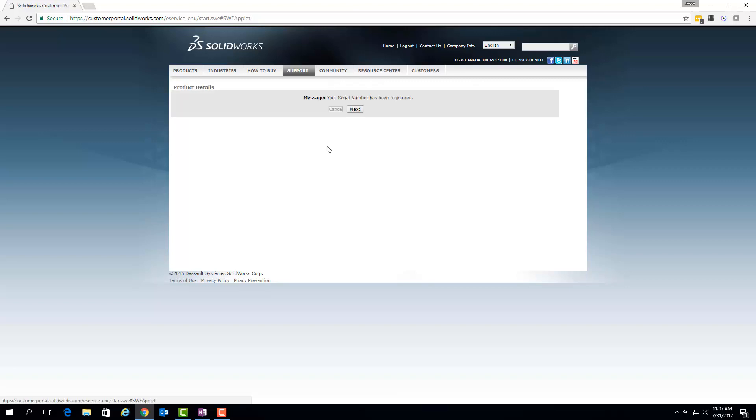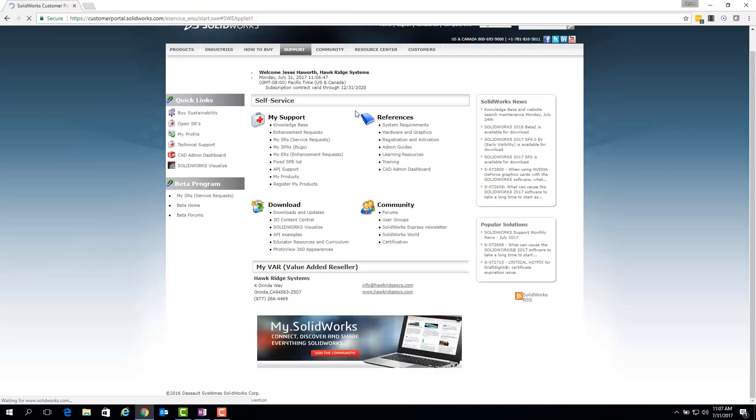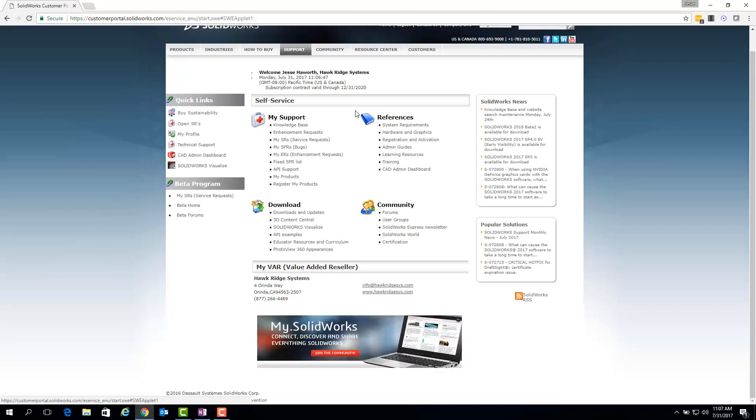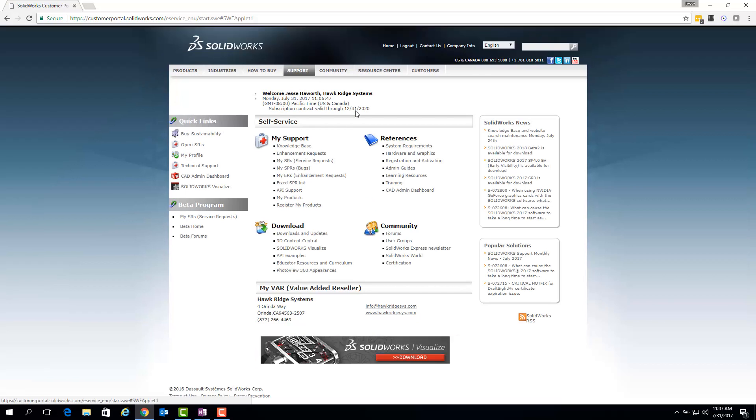Once we've clicked next, we should get a message that says your serial number has been registered, where we can click next again. And this should take us back to the main page of the SolidWorks customer portal.